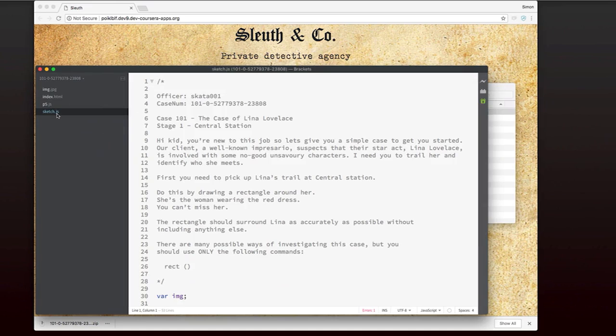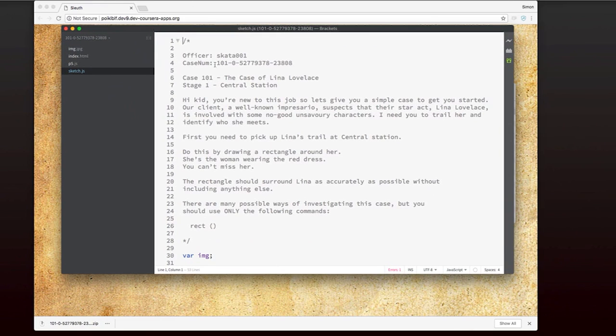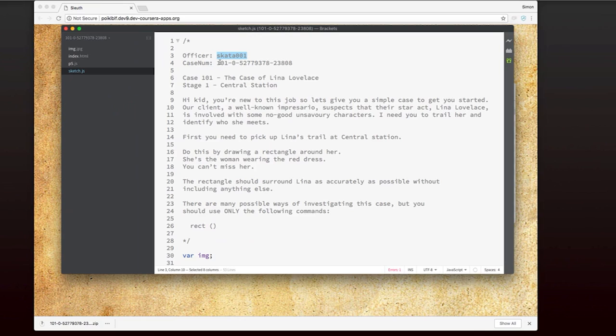Once I've got that loaded and I'm looking at the sketch.js file, the first thing you might notice is that there is an officer written here. My one has this name, but you'll have something else written there, and a case number. It's really important that you don't delete this text or modify it in any way. This is the text that Sleuth uses to grade your code.